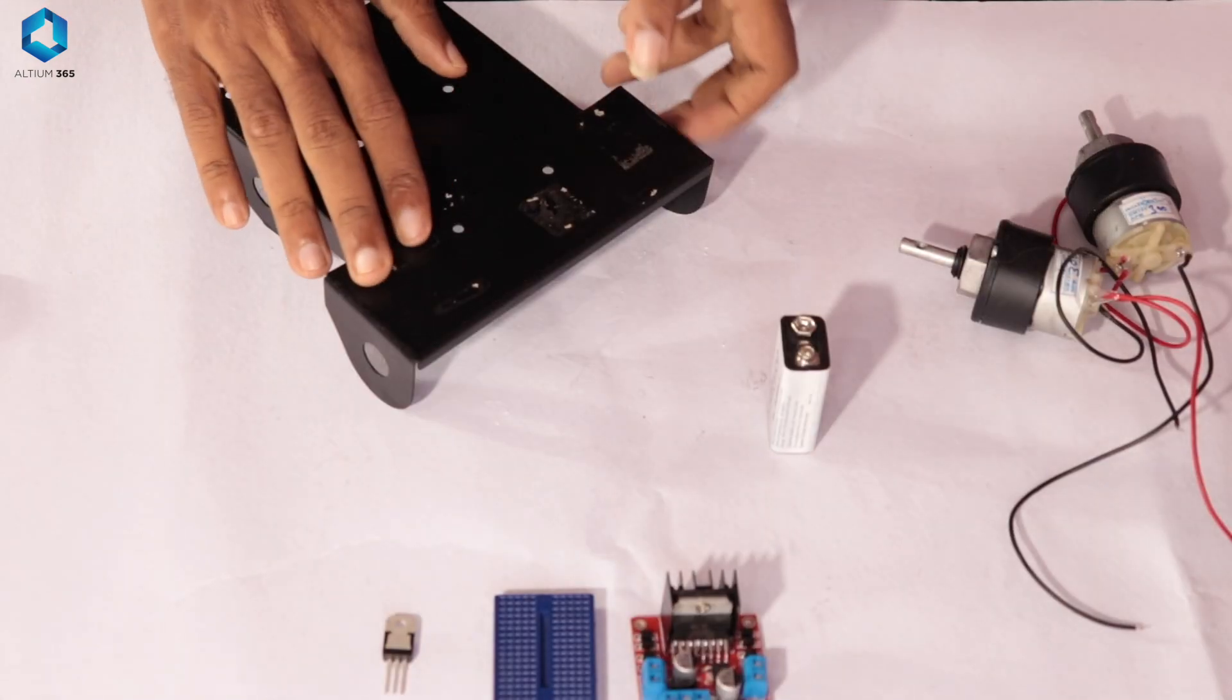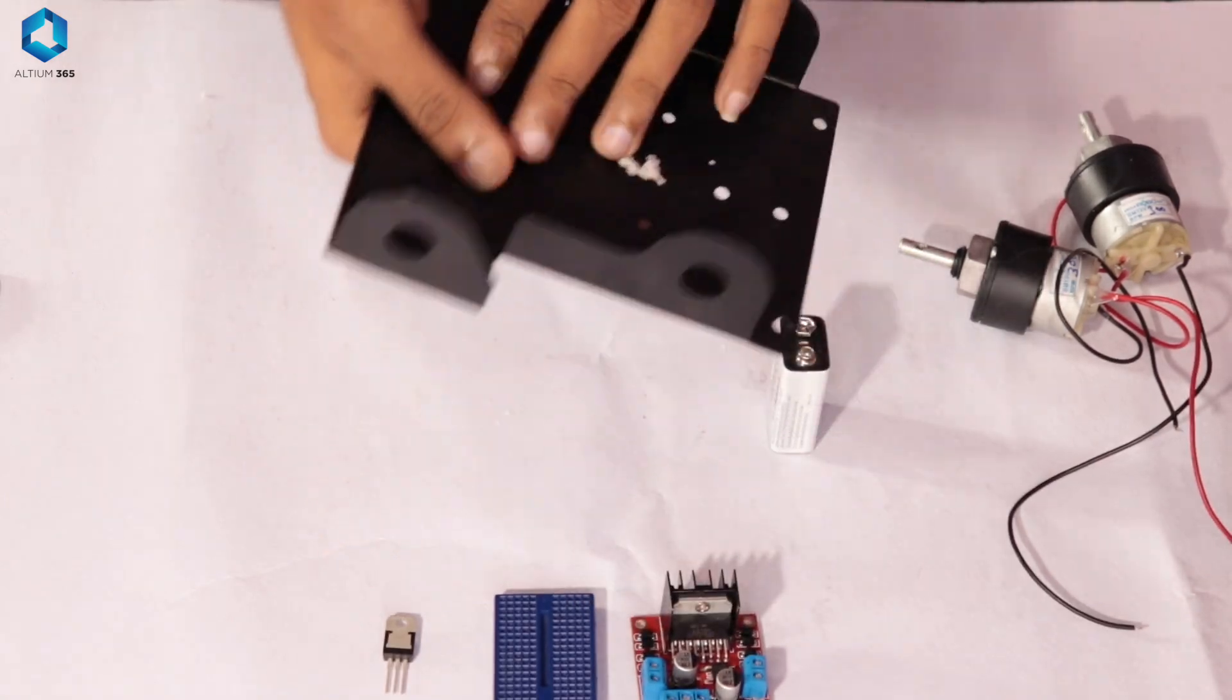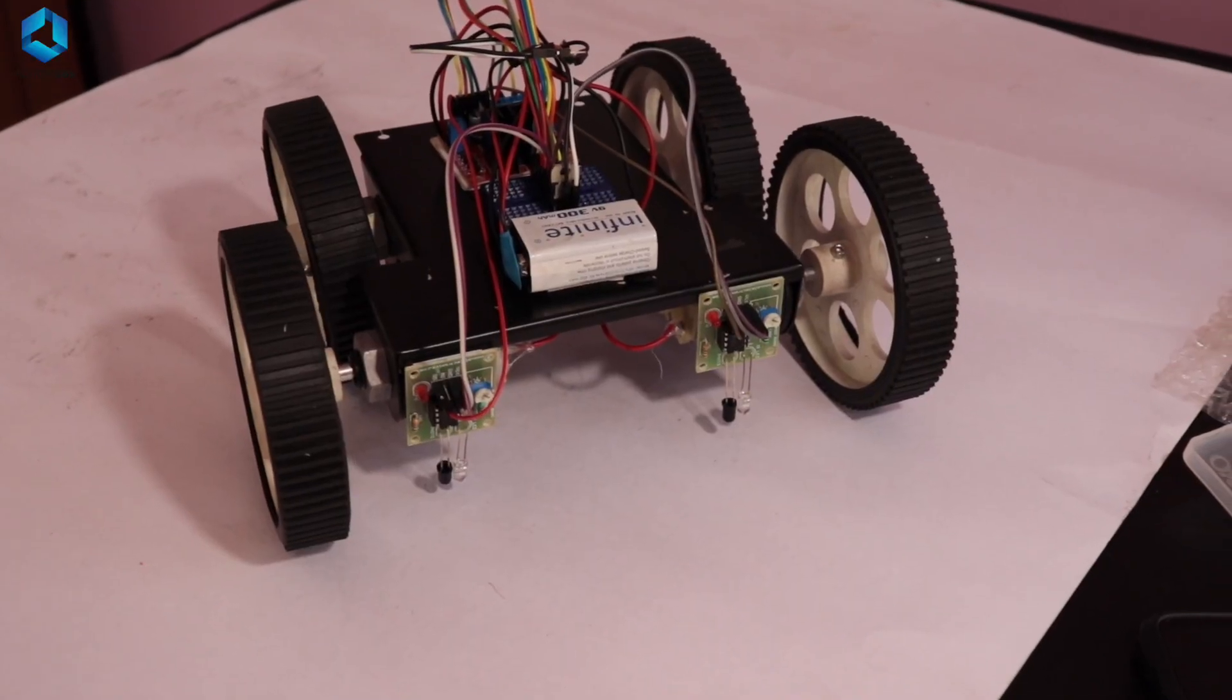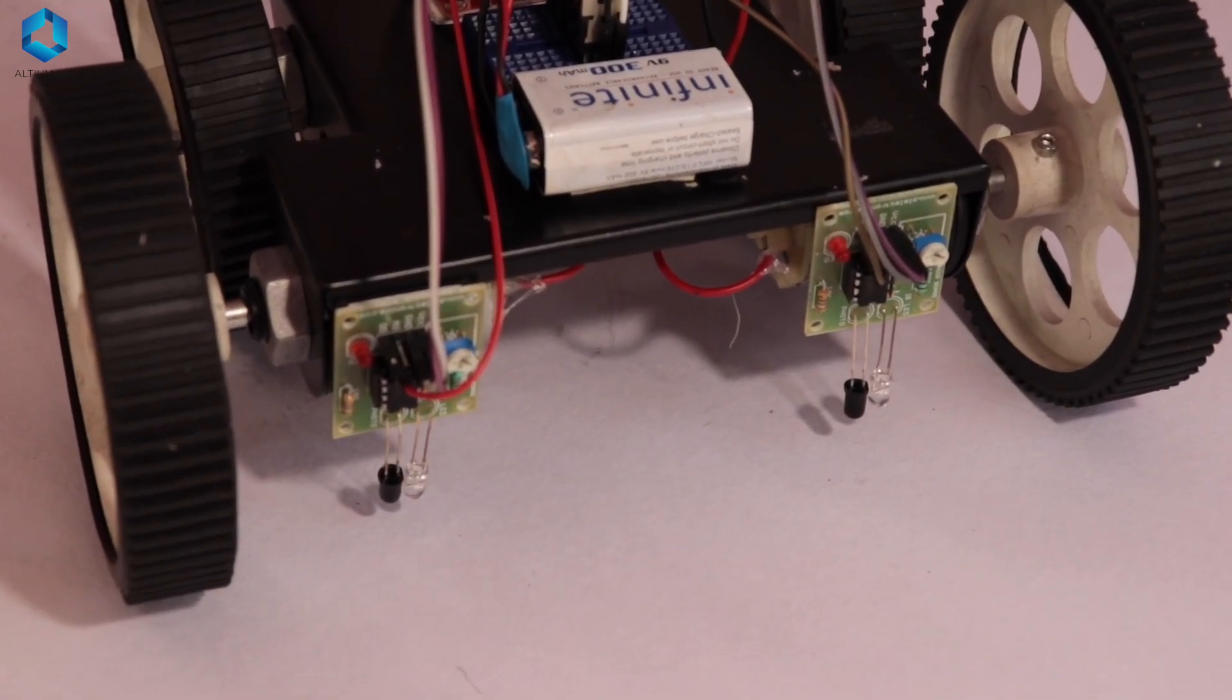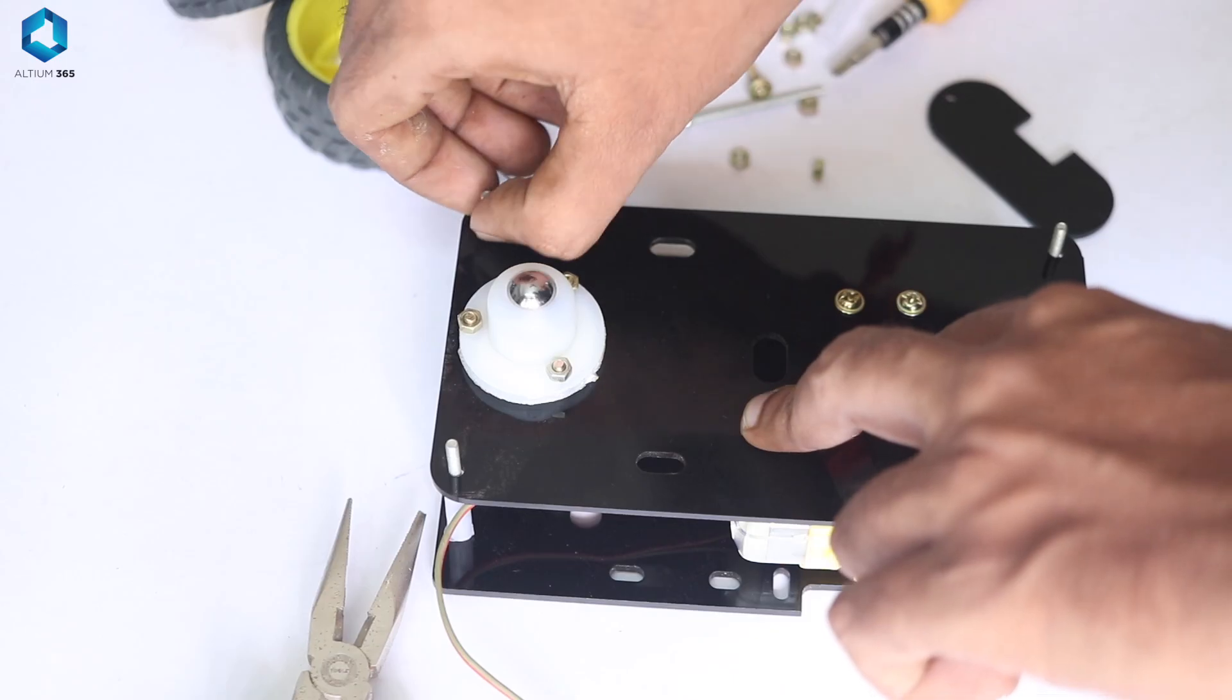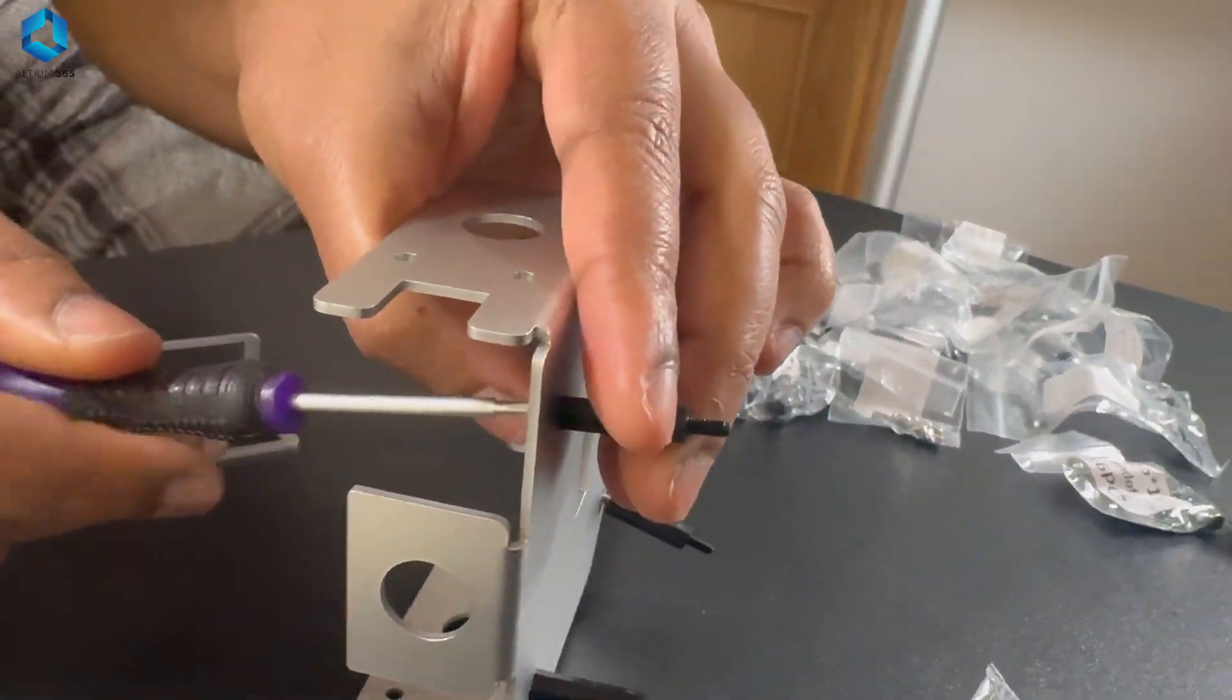The first step is to build a chassis for our robot. You can design it however you like, but make sure it has enough space for the motor driver, the battery and the DC motor. You can use foam board, aluminum sheet or wood to build the base.